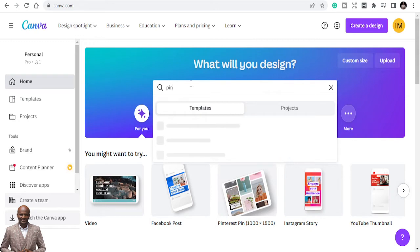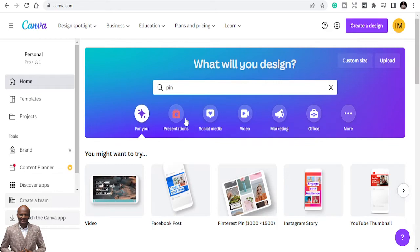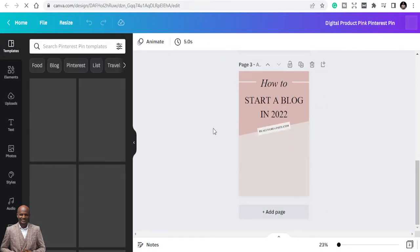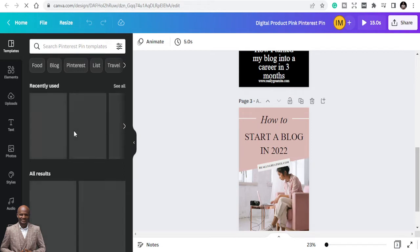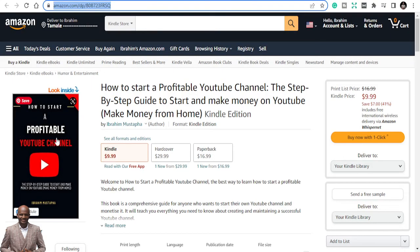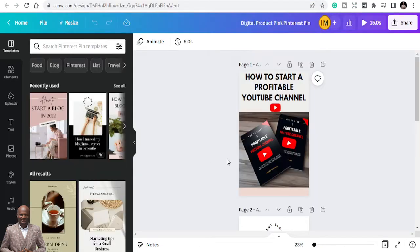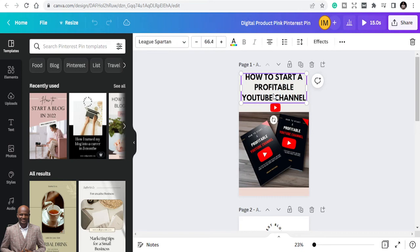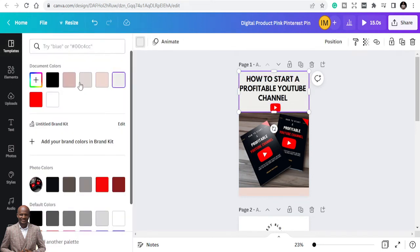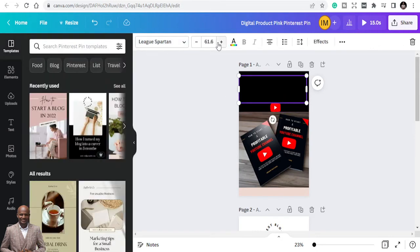In Canva, just type 'Pinterest pin' in the search and it will give you a lot of pin templates. I've already created some pins. If you want me to show a tutorial on how to create a pin, send me a message. I've created a simple pin for this book — 'How to Start a Profitable YouTube Channel.' You can tweak it however you want: change the background color, text color, and so on.